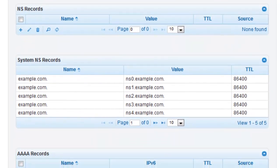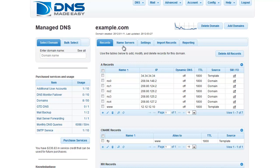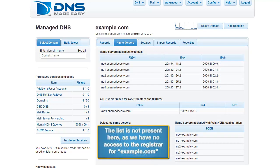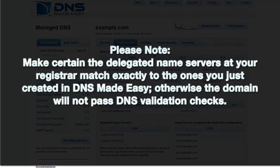Once you've confirmed that all NS records have been added correctly, click on the Name Servers tab. Here you can see the newly added Delegated Name Servers list. This list contains the FQDNs for the vanity name servers we just configured. Go back to your registrar and change the assigned name servers there to match your list of delegated name servers. Please note, make certain the delegated name servers at your registrar match exactly to the ones you just created in DNS Made Easy; otherwise, the domain will not pass DNS validation checks.